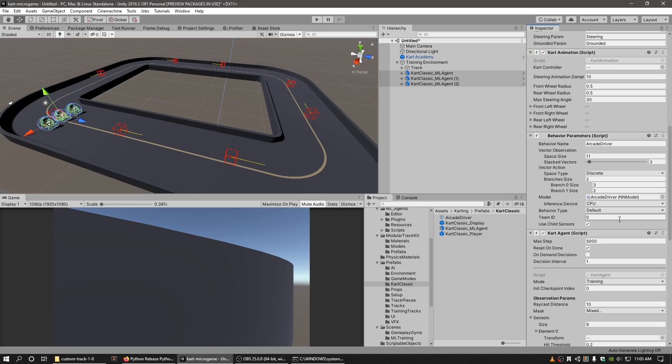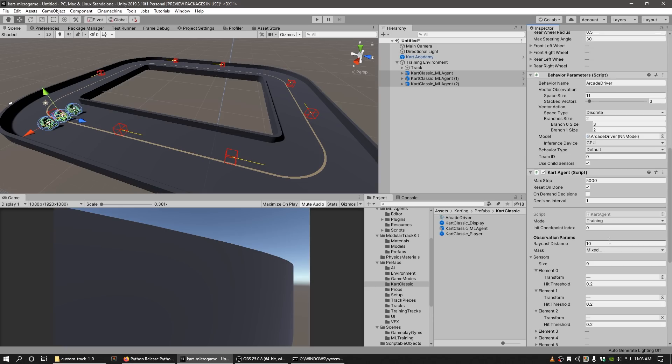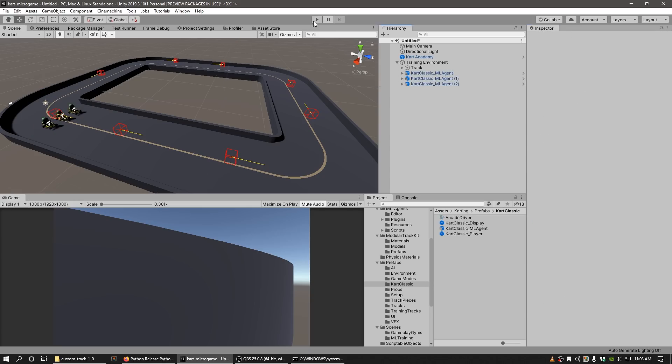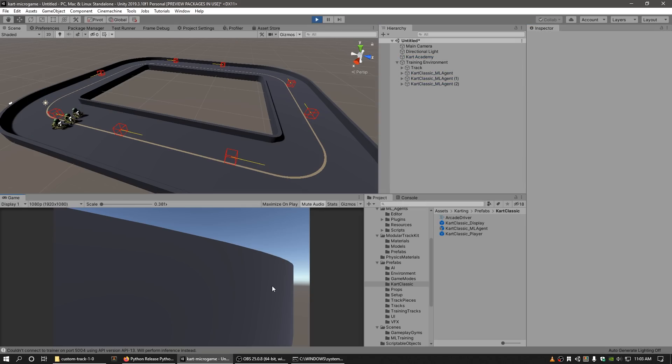To view the results of your agent's training, make sure that the Mode field in the Cart Agents component is set back to Inference instead of Training. Press the play button again to see how your agent drives in your custom training track.